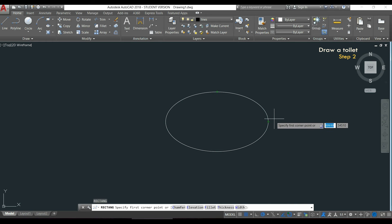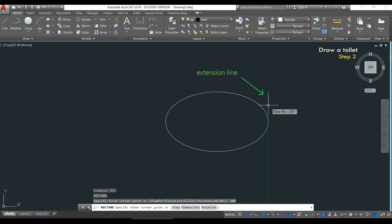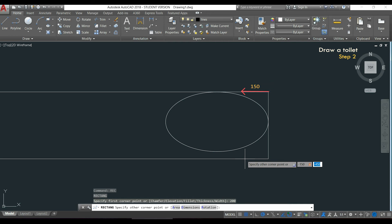Then I will hold this one on the right, I drag the mouse pointer up and when I see the extension line I type 200. This was to enter the first point of the rectangle and then I just need to insert the coordinates of the opposite corner. For the x-axis it will be minus 150 and for the y-axis is also negative minus 400.